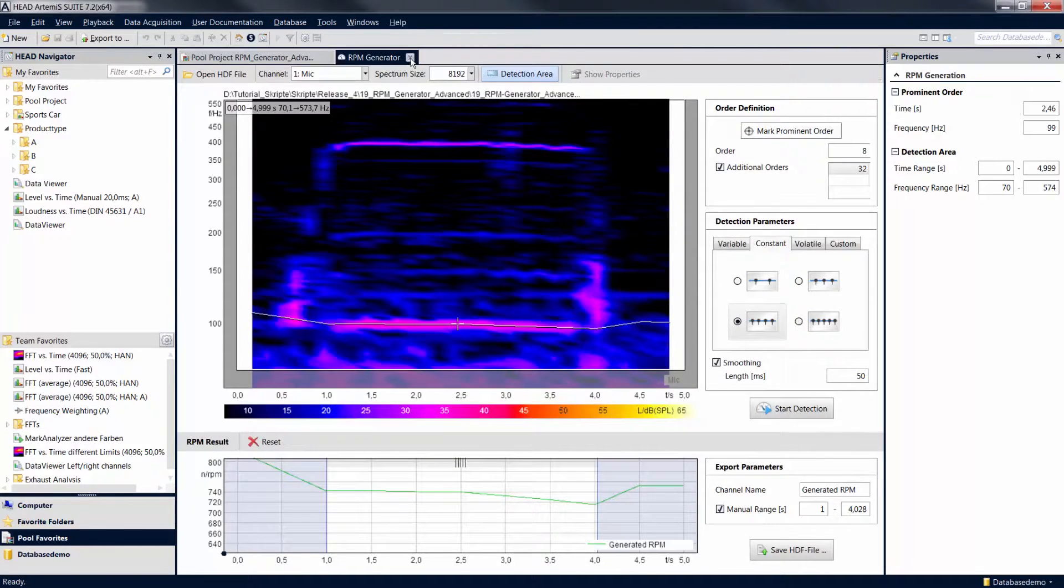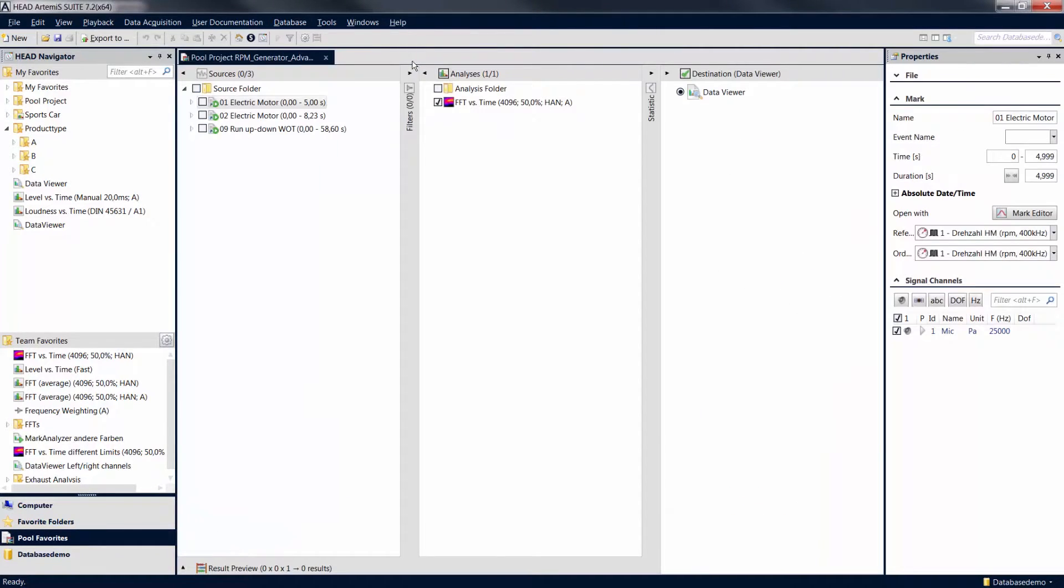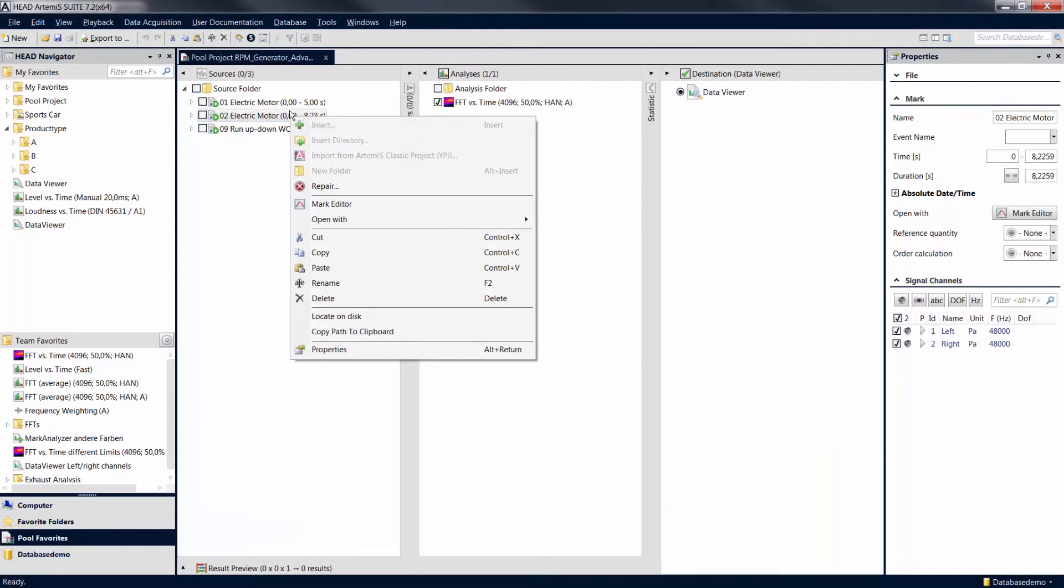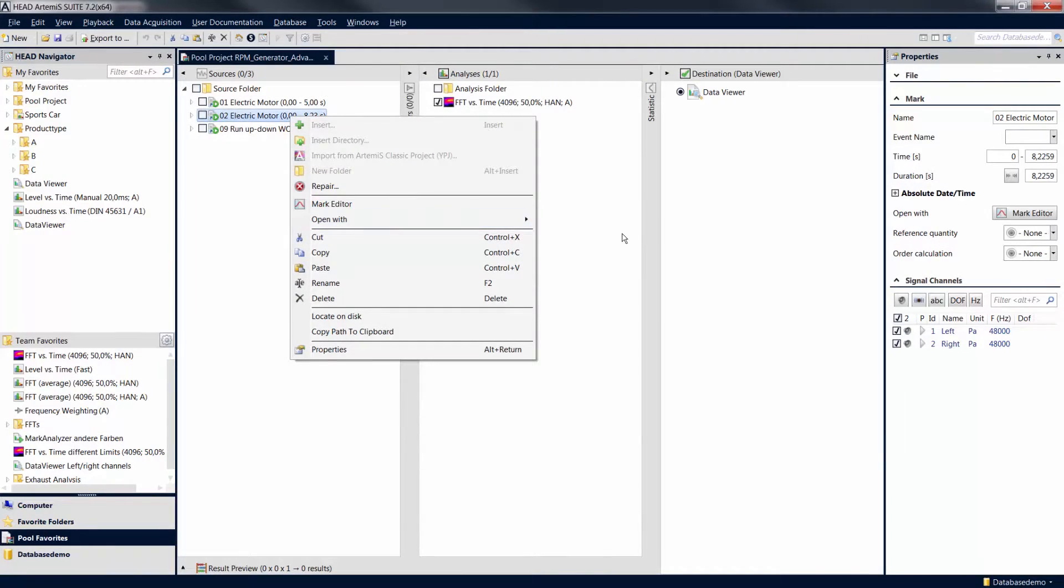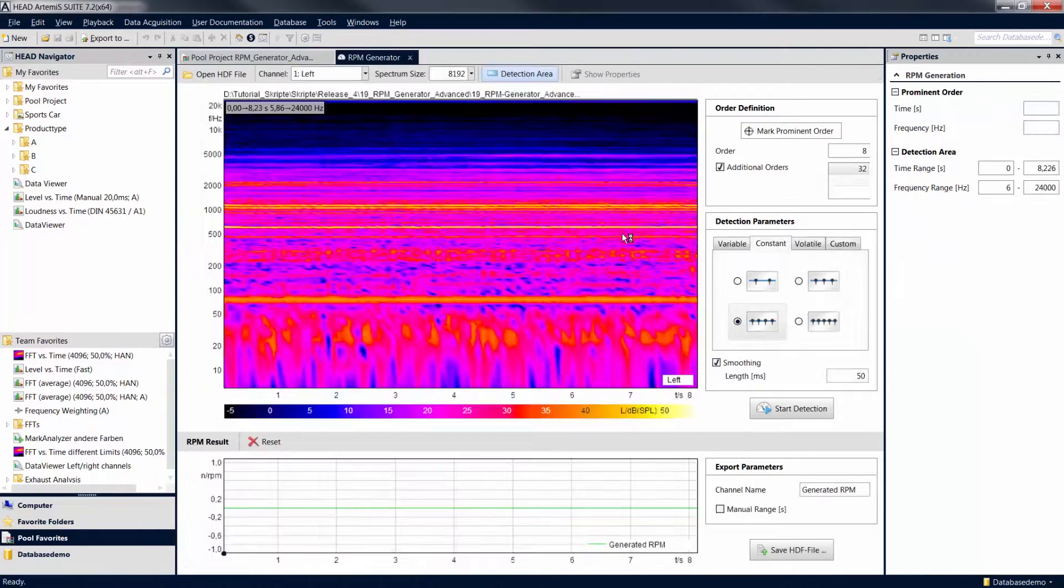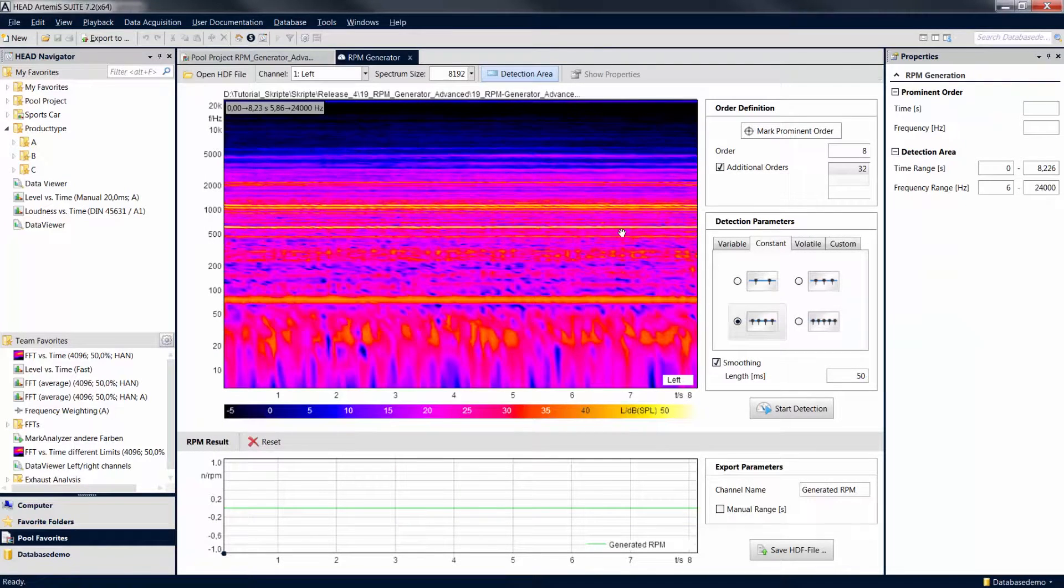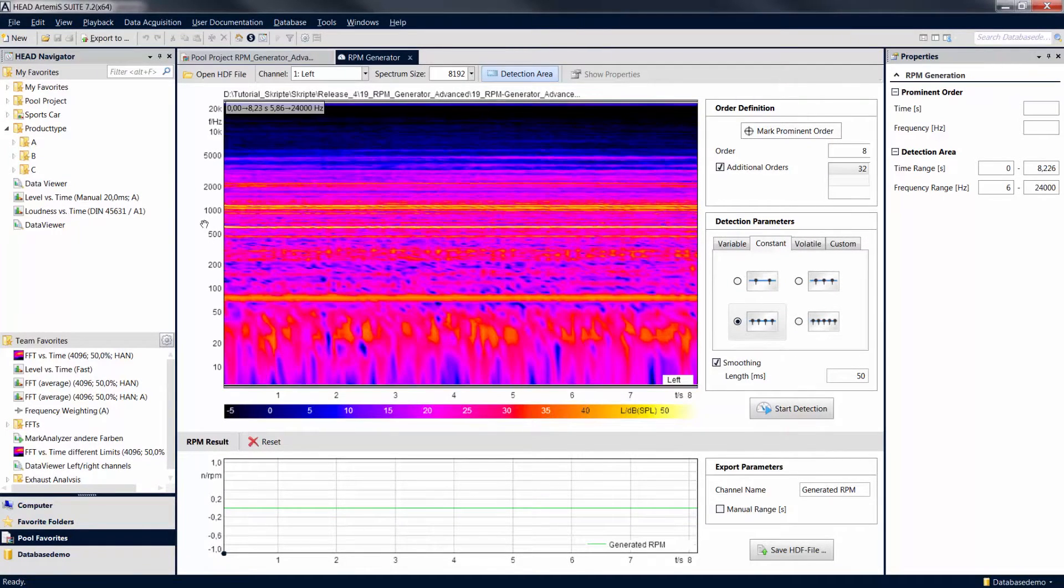In the following example, we want to create a revolution speed channel for an electric motor sound again. First specify the detection area and adjust the representation in the diagram.